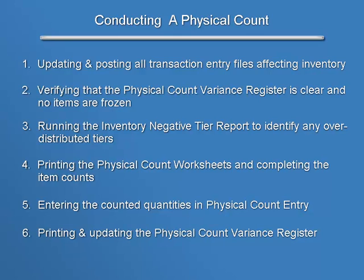printing the physical count worksheets and completing the item counts, entering the counted quantities in physical count entry, and finally, printing and updating the physical count variance register.